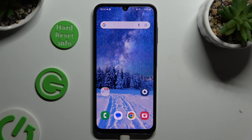In front of me is Samsung Galaxy A05s, and today I would like to show you how you can open apps in pop-up view.